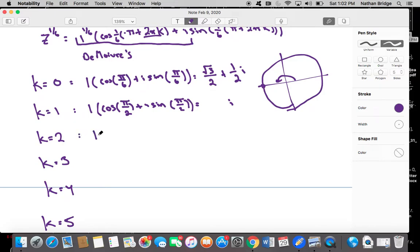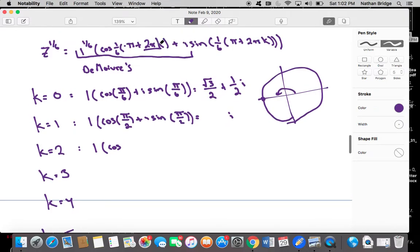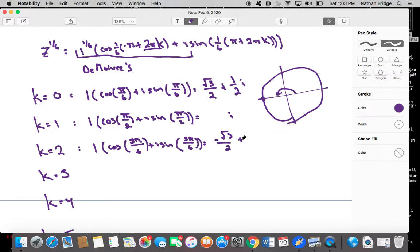For k = 2: 2π times 2 is 4π, plus π is 5π, so the angle is 5π/6. That gives cosine of 5π/6 plus i sine of 5π/6. Cosine of 5π/6 is negative root 3 over 2, and sine of 5π/6 is 1/2 — positive in the second quadrant. So the third root is negative root 3 over 2 plus 1/2 i.